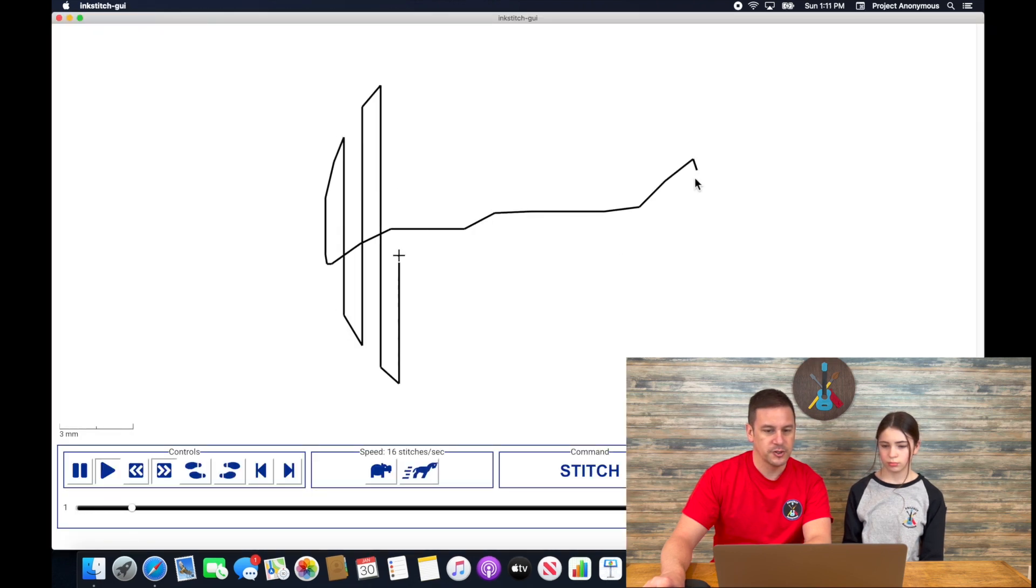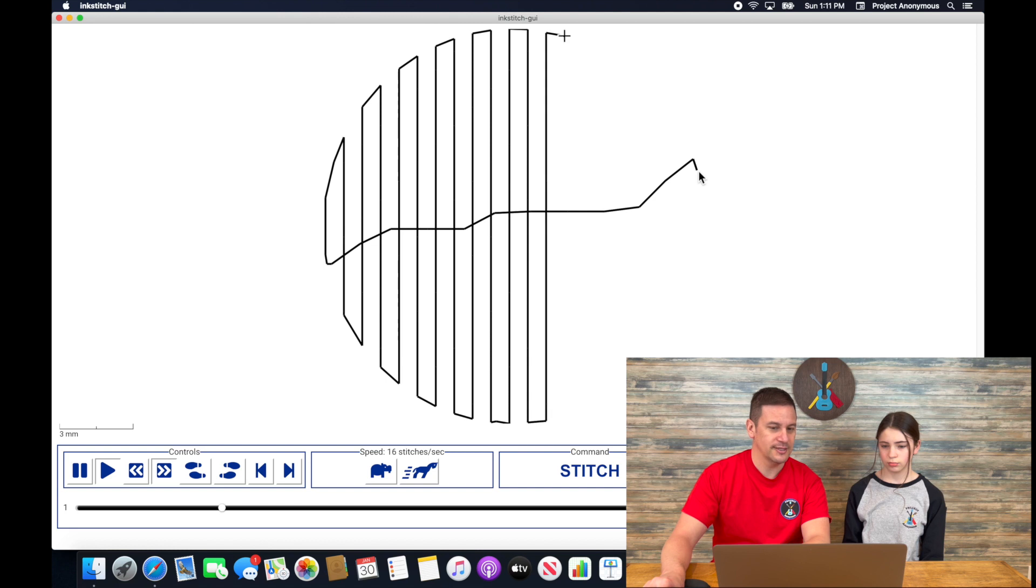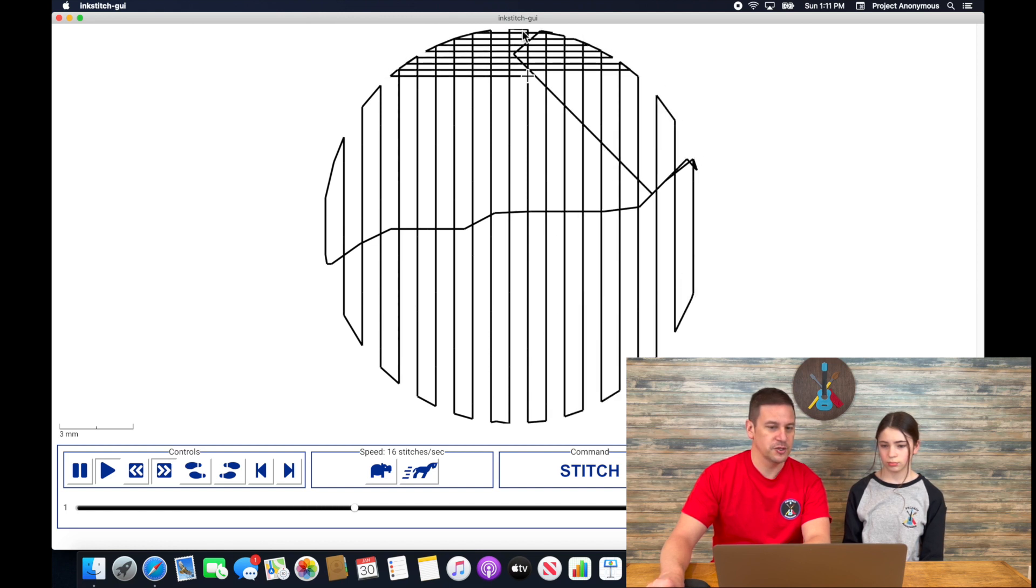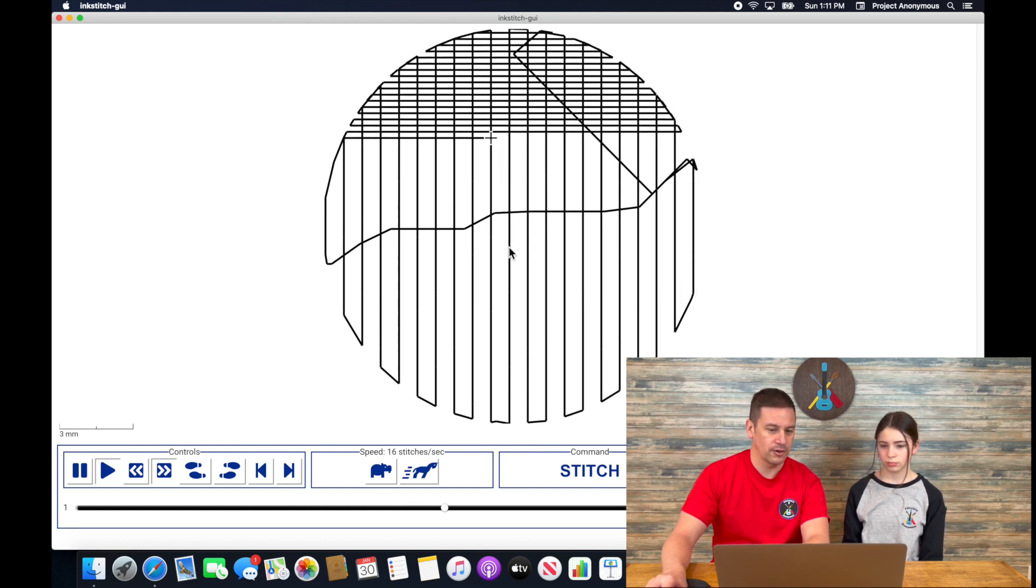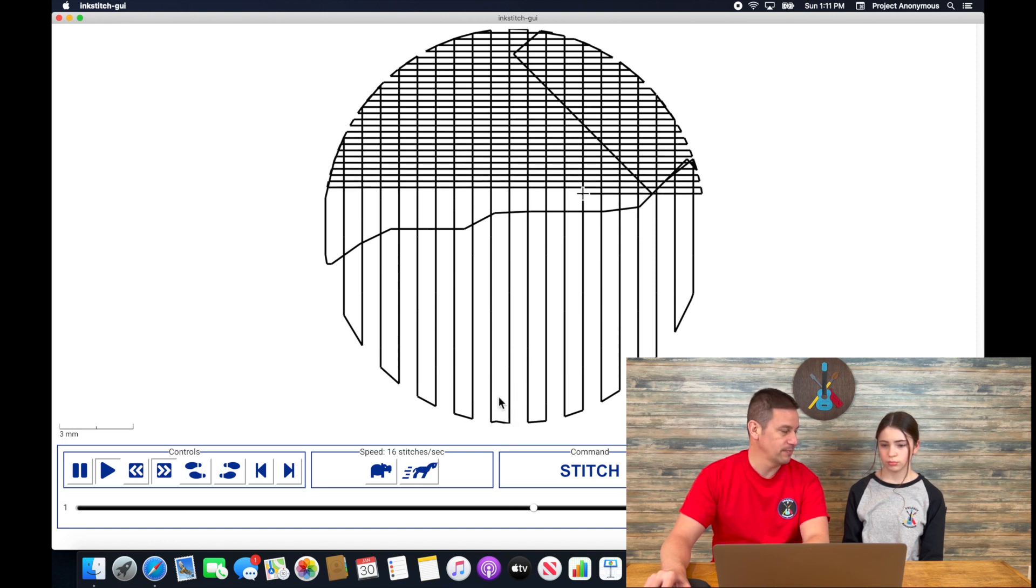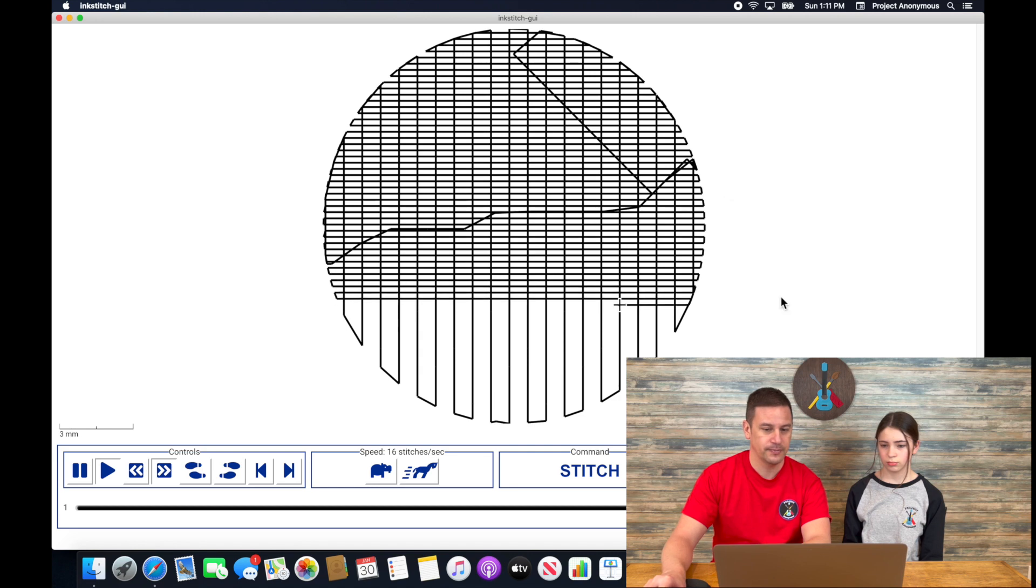Now the starting position was right where we put it on this side. This time the fill should start at the very top and it's going to work all the way down to the bottom because we defined this as the stopping position, not the middle.